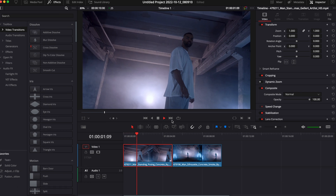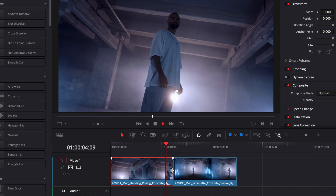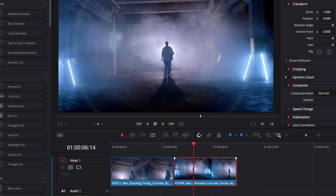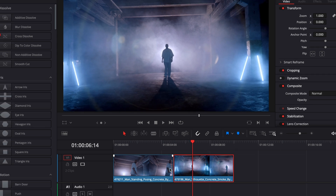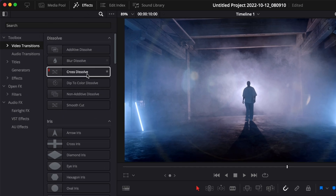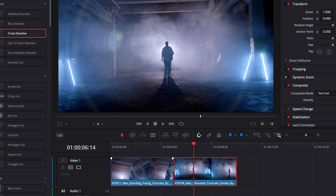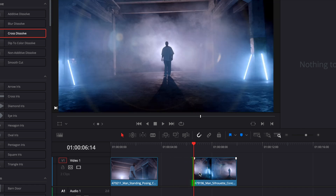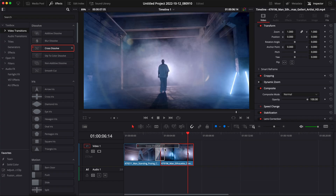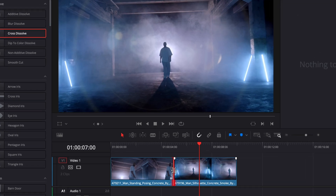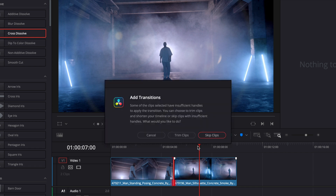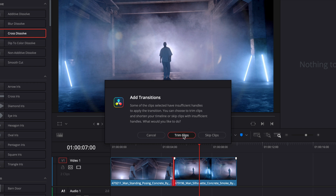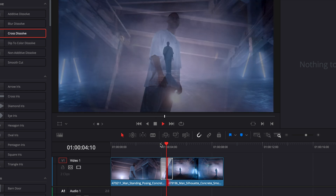In DaVinci Resolve on the edit page, I have two clips in my timeline and I'd like to create a transition between the two. To start, we need to bring a cross dissolve in between those two clips. Go to Effect, Video Transition, and drag a cross dissolve onto your clip. If it doesn't work, it's because we don't have enough excess handles. We need to trim those two clips. A quick way is to click in between the two clips — it's highlighted in red — then hit Command T on your keyboard. It will prompt a window; just click Trim Clip and it will automatically trim the clips, and now we have our transition applied.